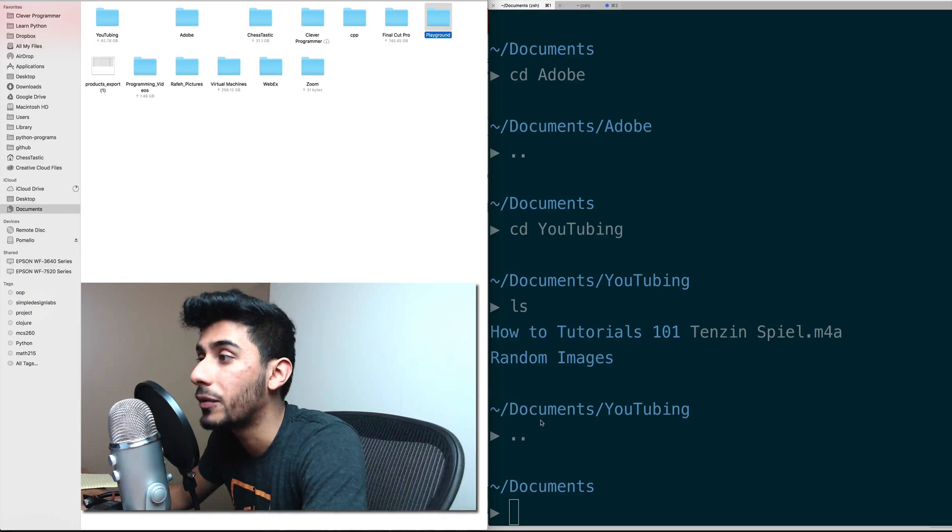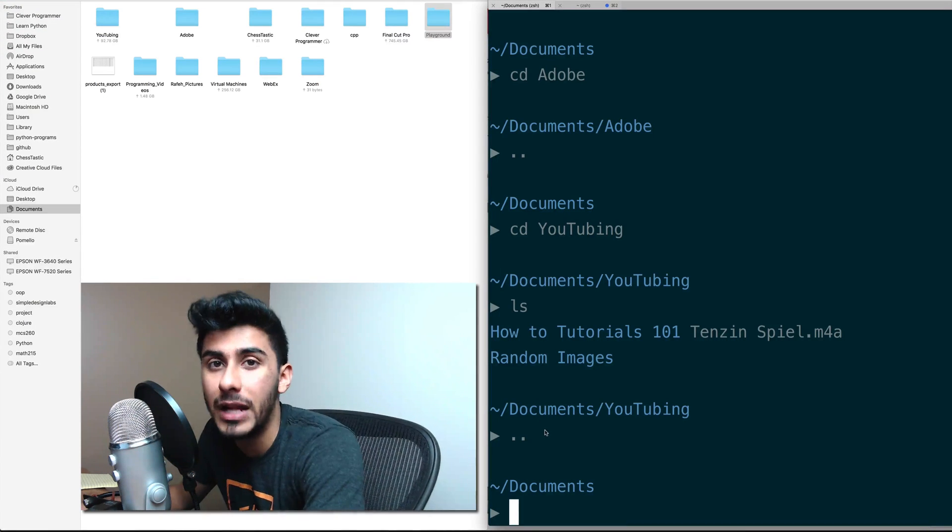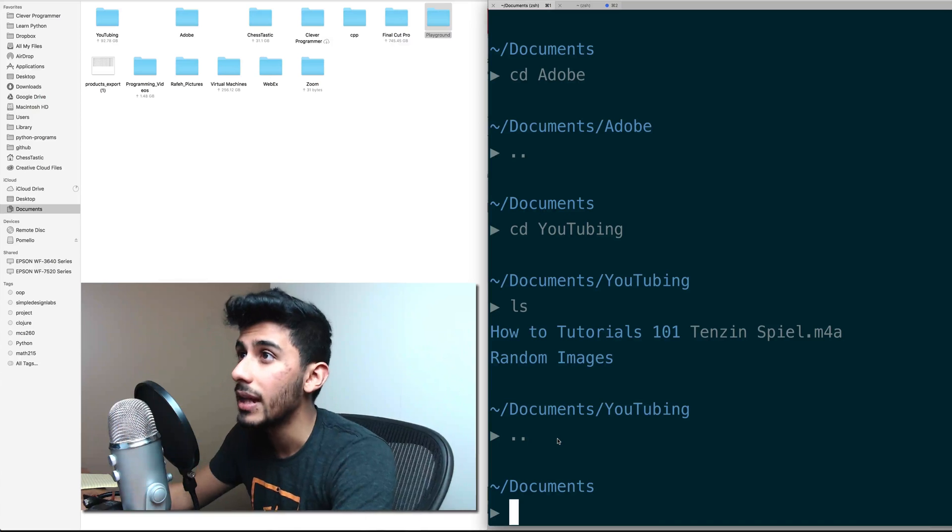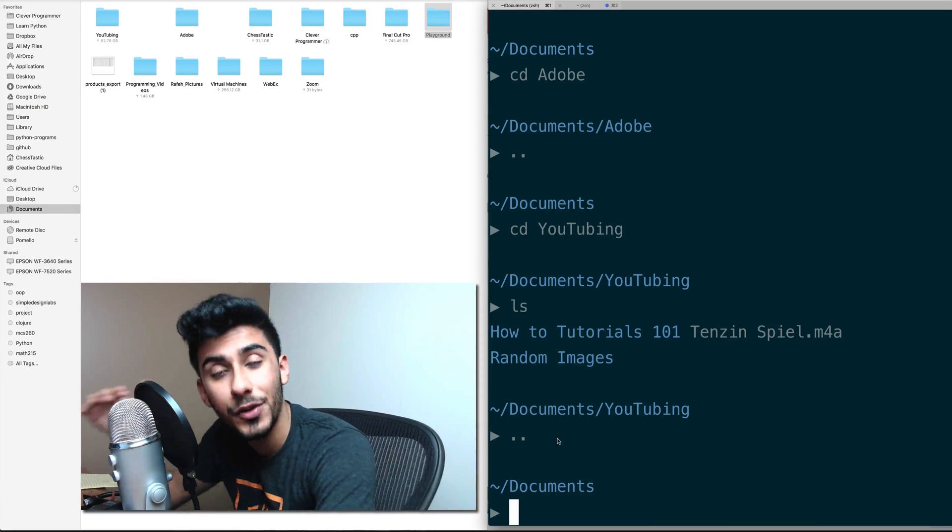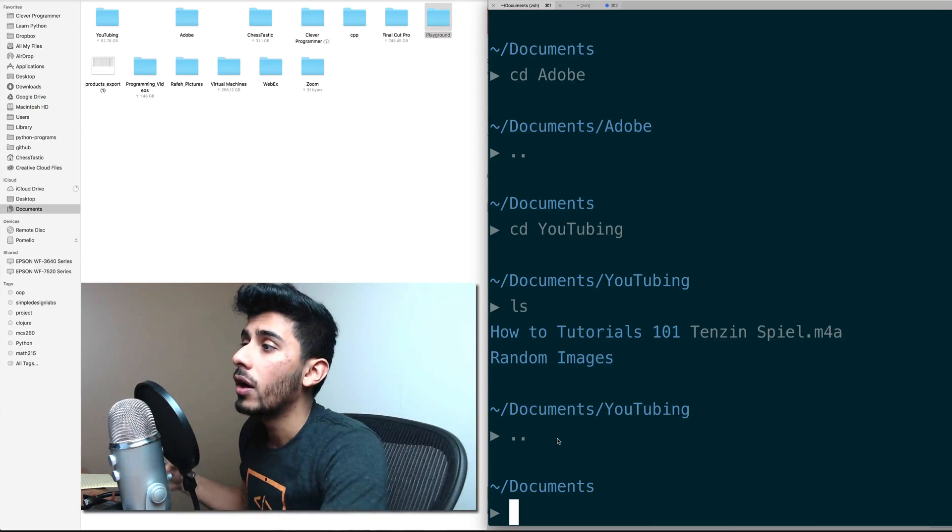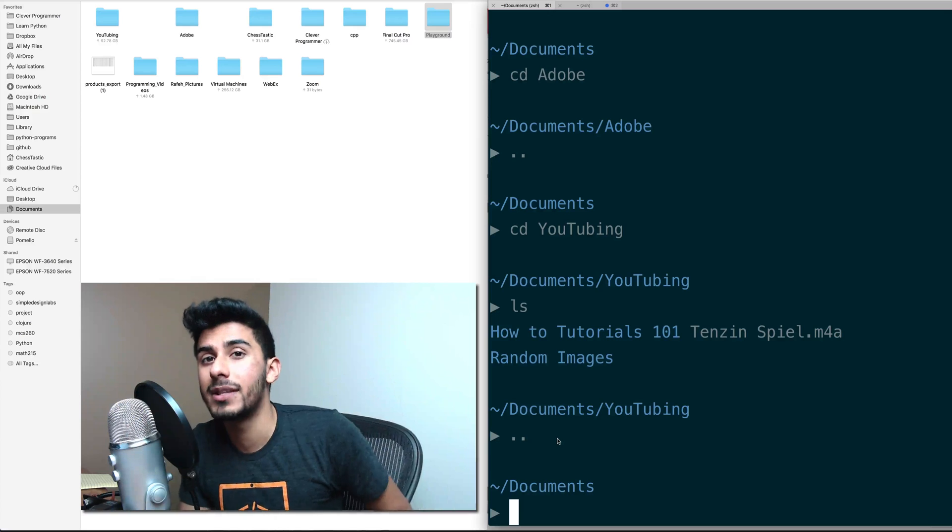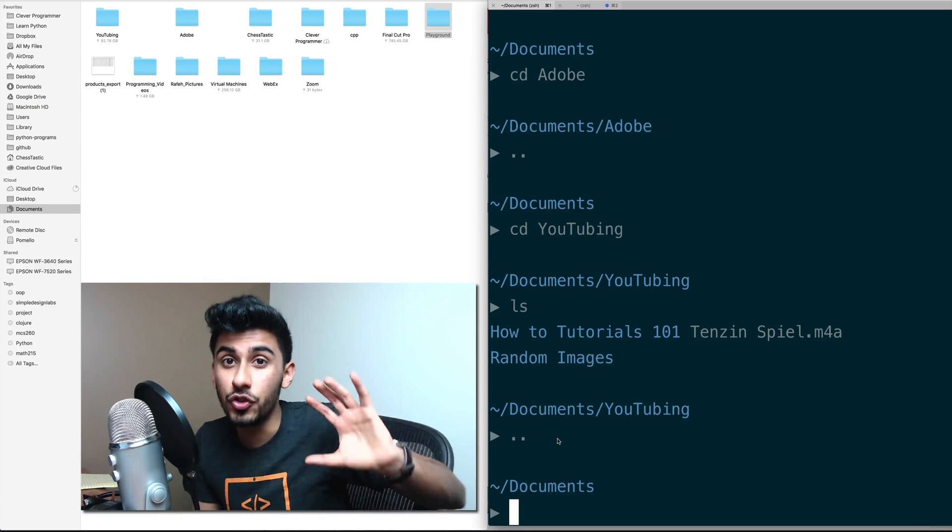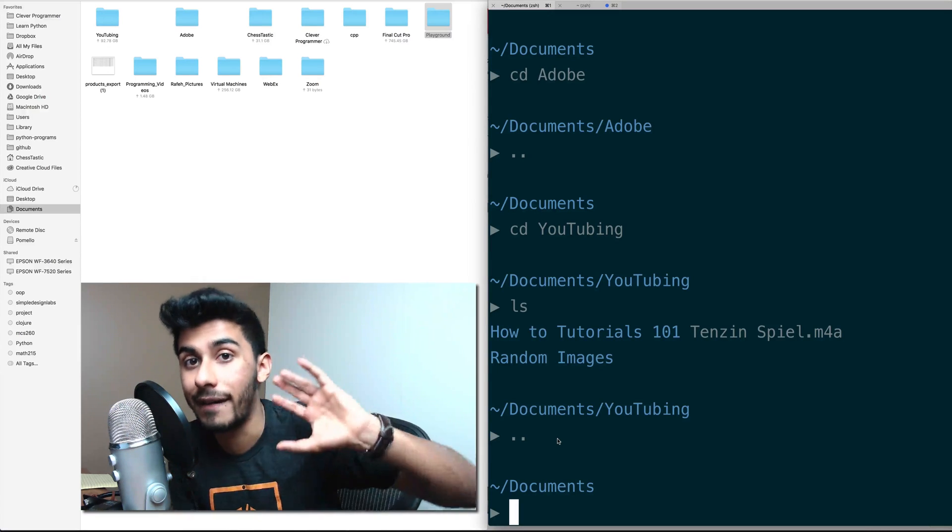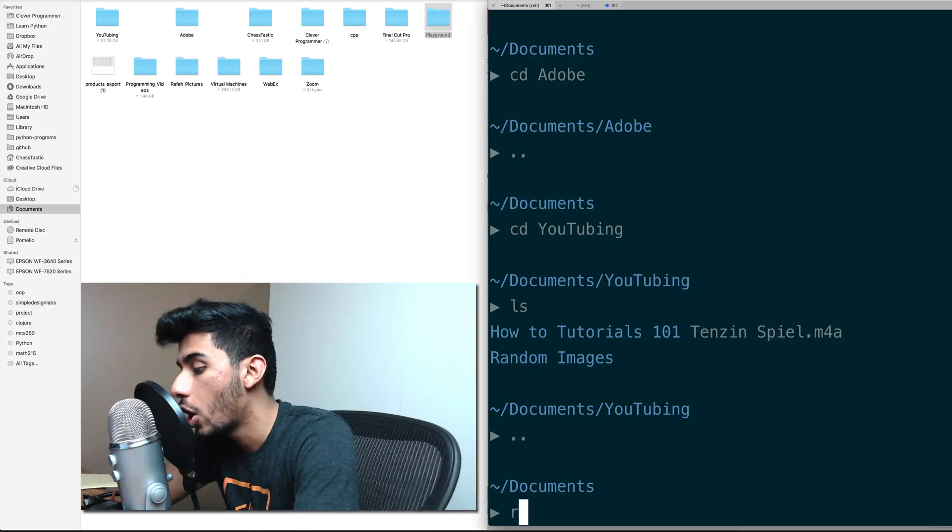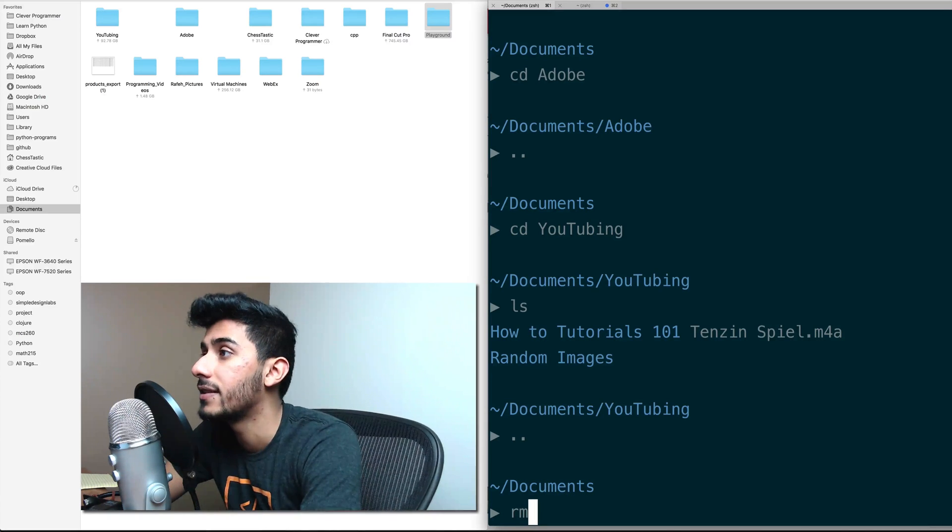So remember how we created playground, we're going to remove that from here. And then I will have you go and practice that. So removing is a very simple command. It's just rm. Okay, rm, that's it.